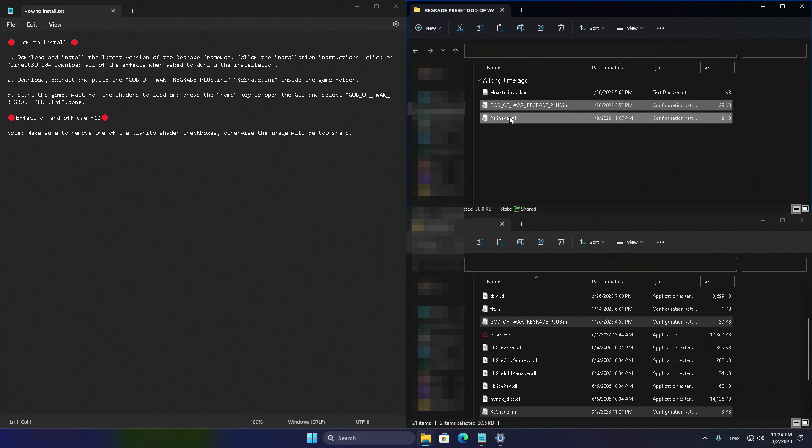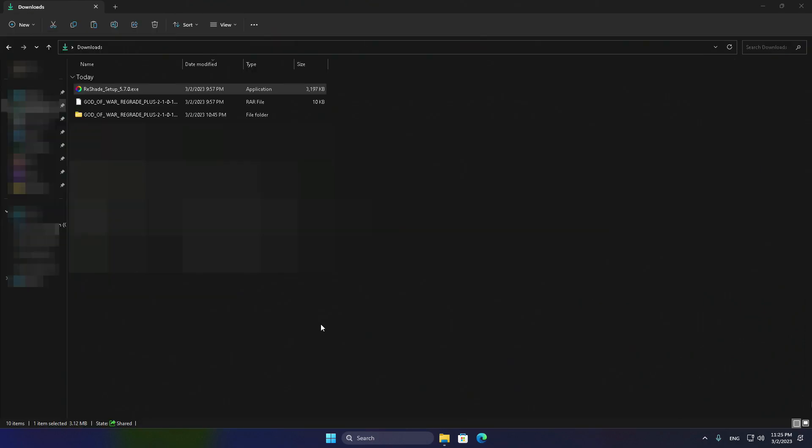Don't worry, though, all you need to do is to copy the God of War Regrade Plus and ReShade INI files into the main folder of God of War Ragnarok. Easy peasy.